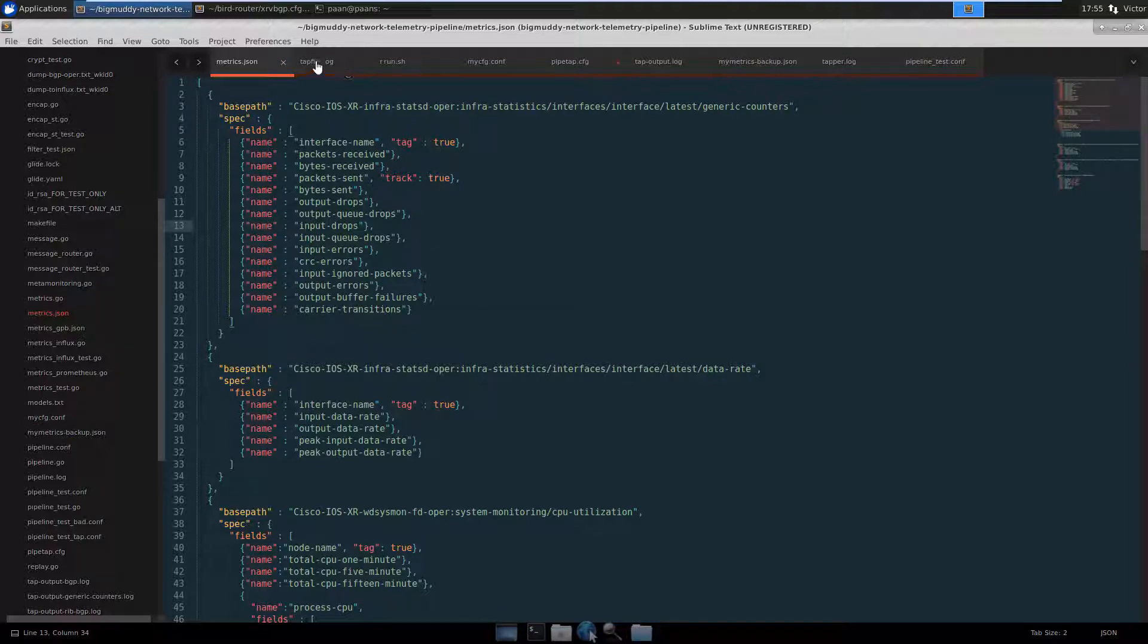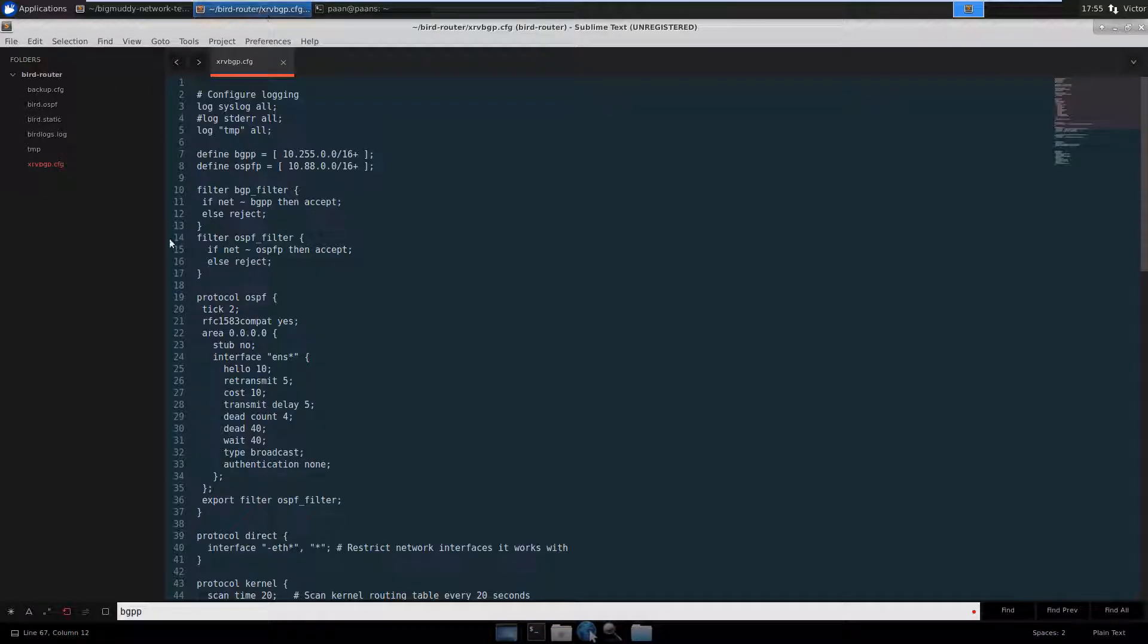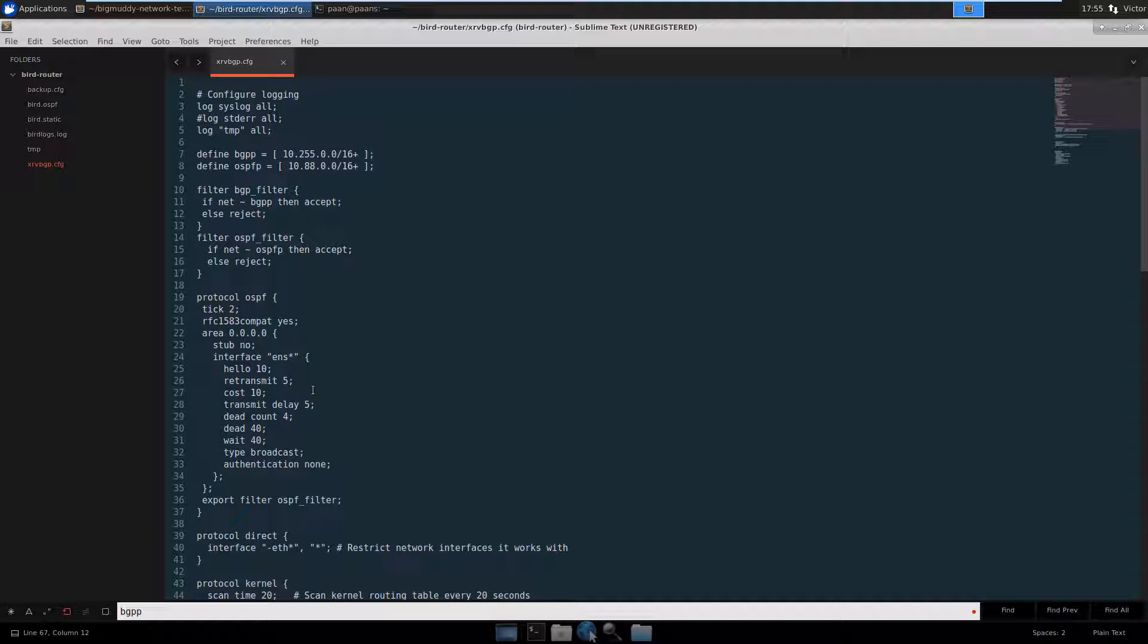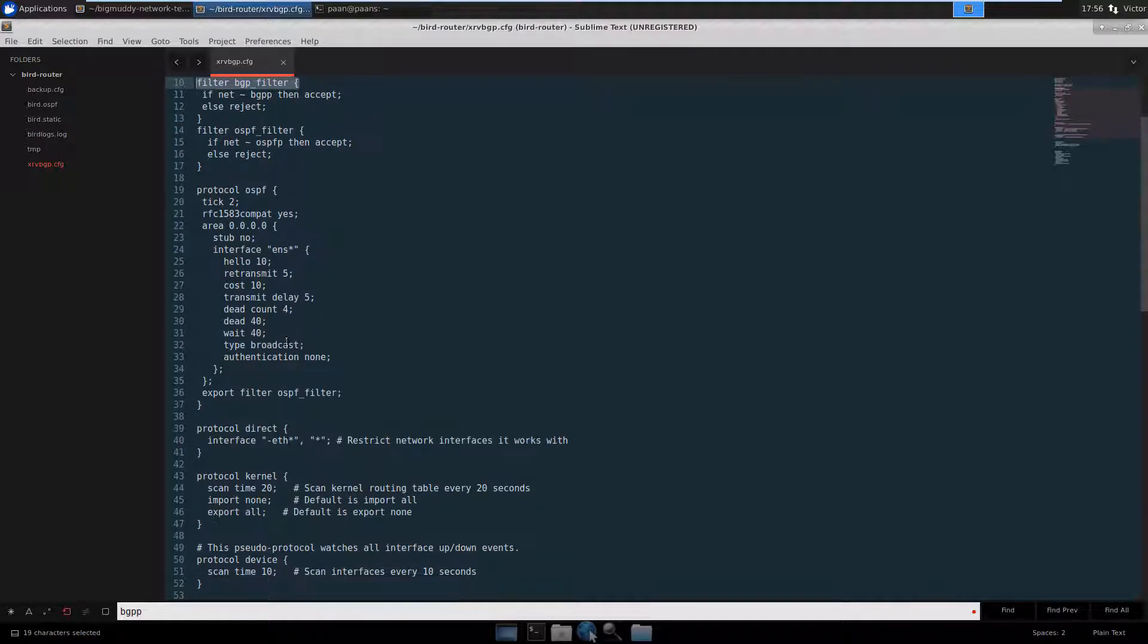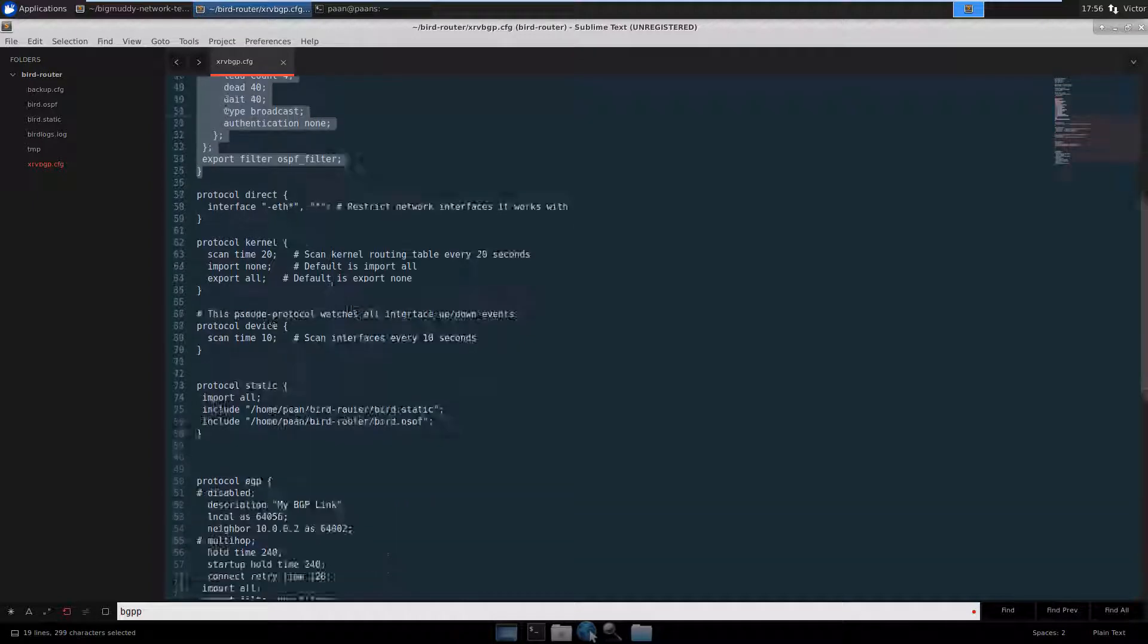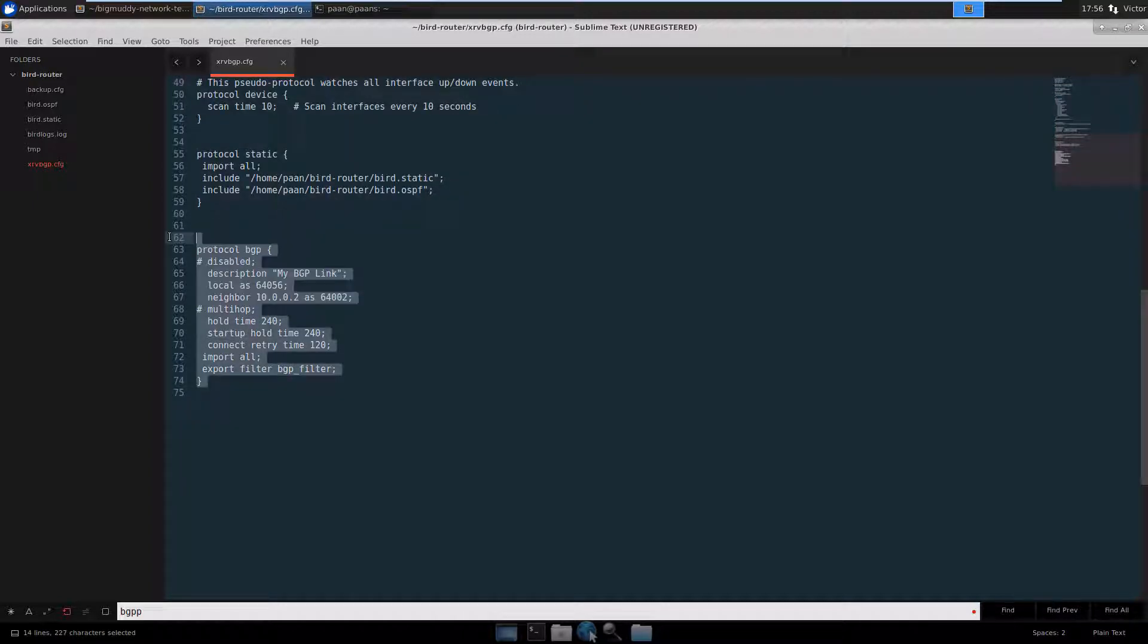The other thing that I was going to show you is here's my bird configuration file. What we're doing with bird as a reminder is we're taking, we're injecting 15,000 OSPF routes and 20,000 BGP routes. We're basically generating all those routes as static routes and then using filters to export those routes out to BGP and OSPF. And it's very straightforward. This is how you configure OSPF. This is how you configure BGP. And I'm going to put this file in my blog post as well.